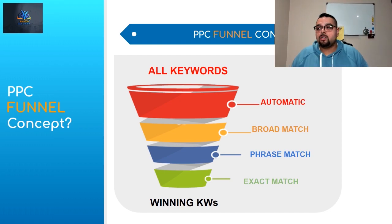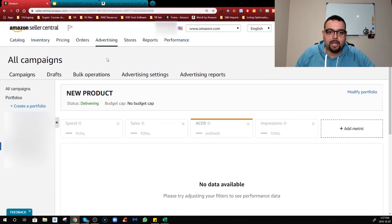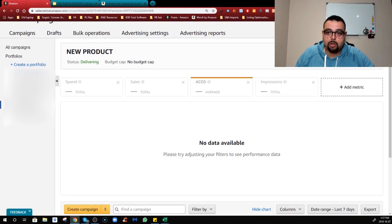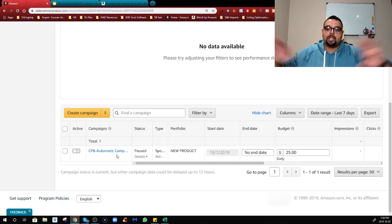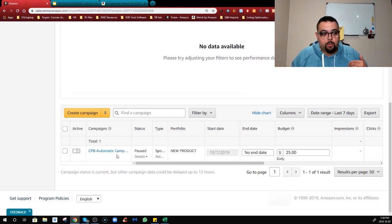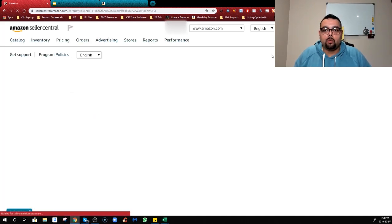Running automatic and broad match together is a really good system. I'm going to share how to do the broad match, which means we're now talking about manual campaigns. Broad match, phrase match, and exact match are all under manual campaigns. Let's head into my computer - go to Advertising, Campaign Manager, then your portfolio, and you'll see the automatic campaign we created last time.